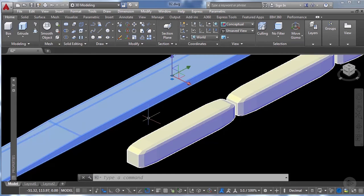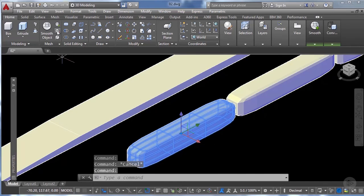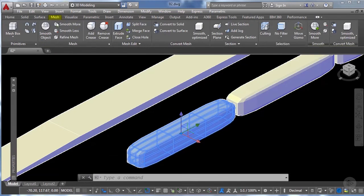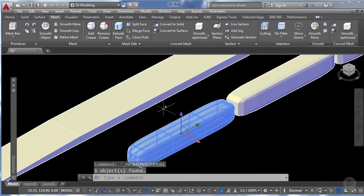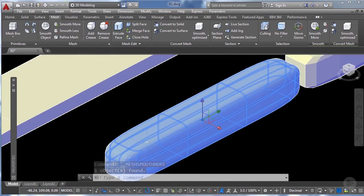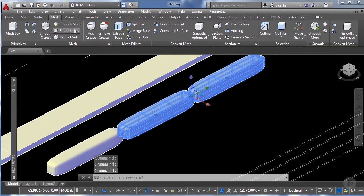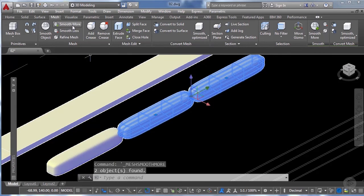We can further improve the smoothness of our volumes by clicking on the smooth more tool in the mesh options — you can also find it on the mesh tab. This will subdivide the faces of the mesh into smaller faces. I'm going to do this once more, and for the other two train cars I'll click smooth more once and twice.